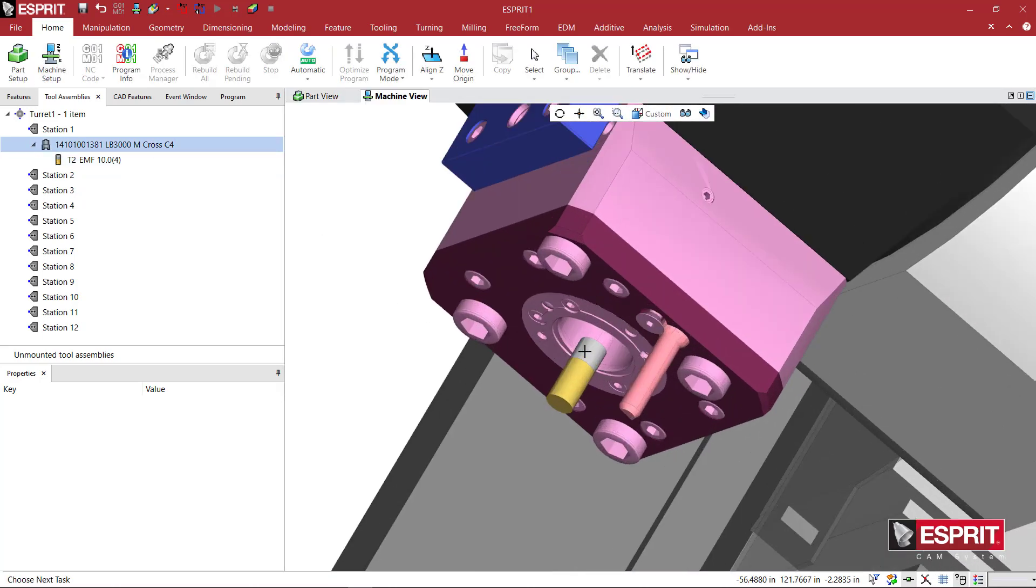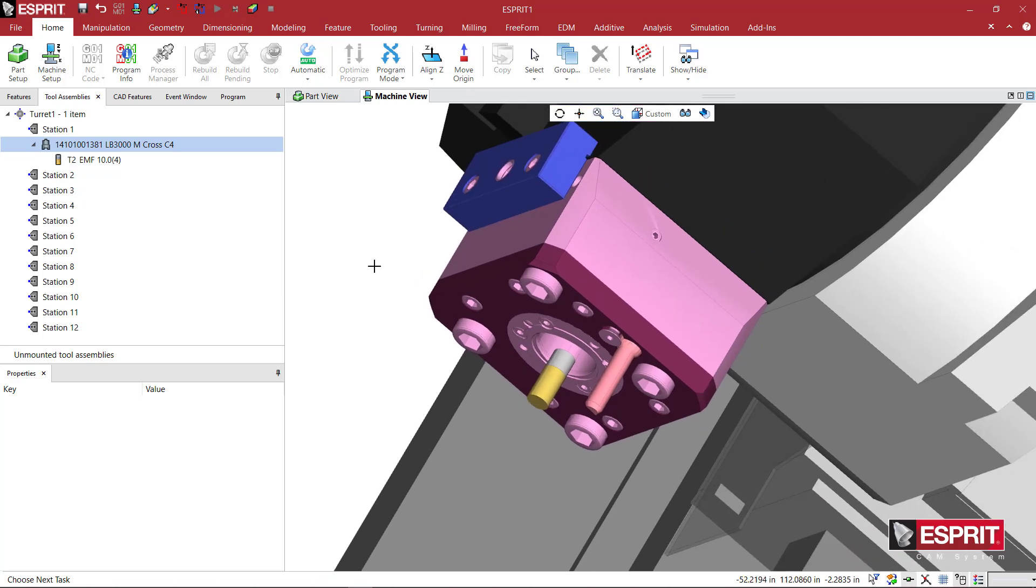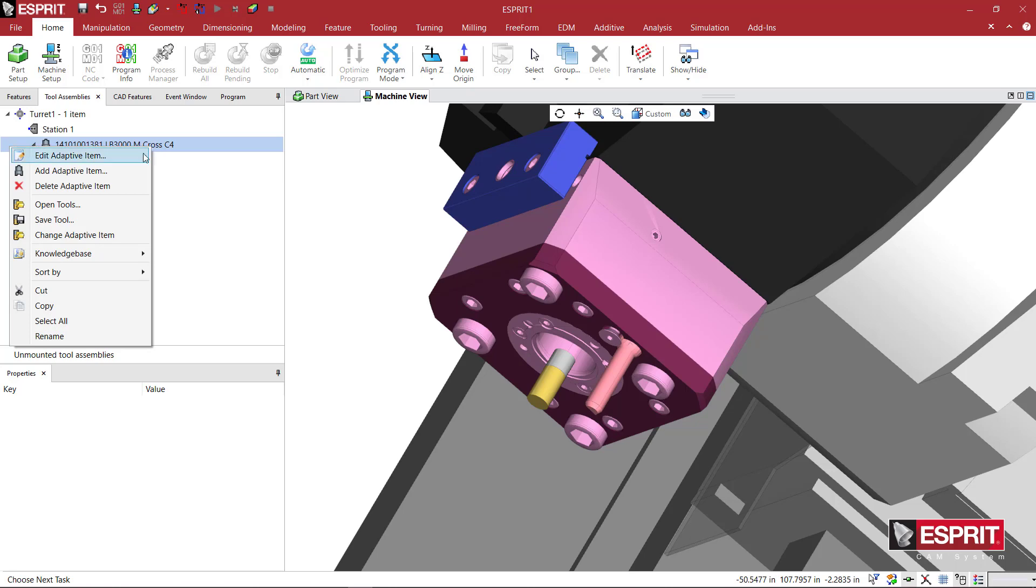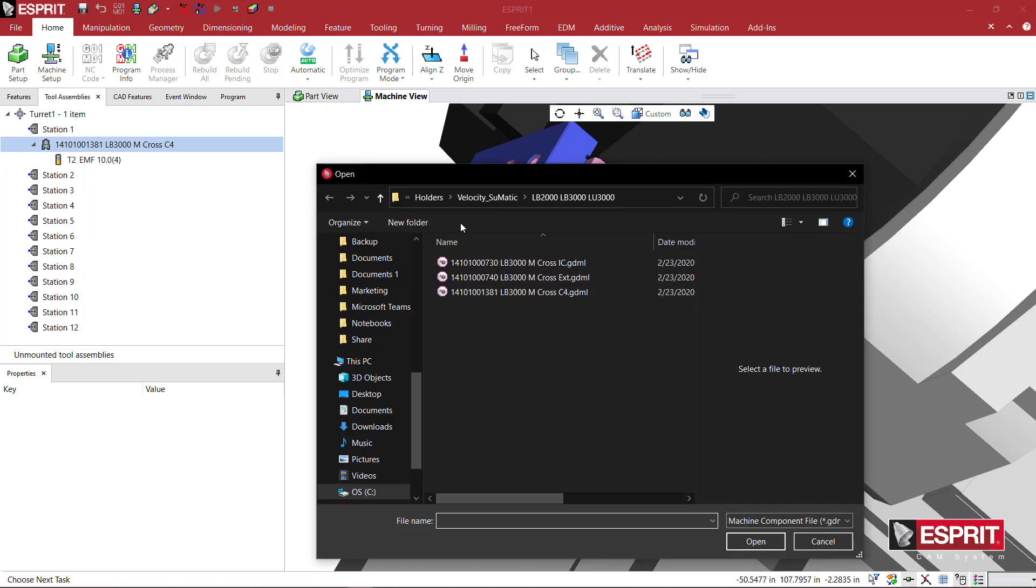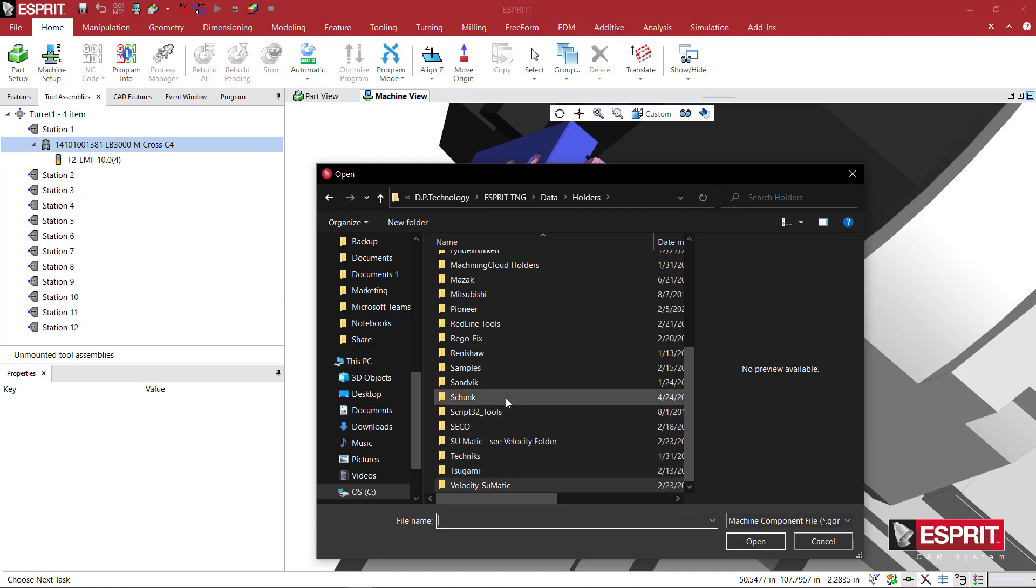The extended length of the holder and everything - we can make this a lot more accurate by just coming here and adding an adaptive item. And I've come here, let's see, let's go to RegoFix.